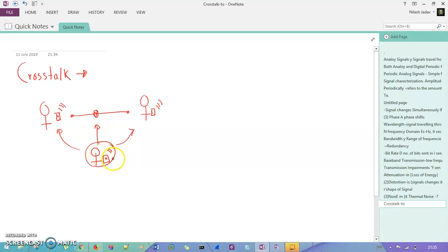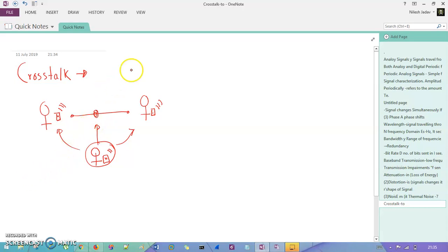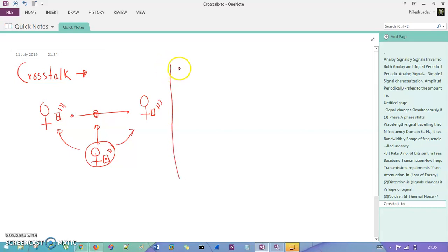This other person is basically considered as noise in between two connections. So this is crosstalk. Now let us understand the last noise type, which is impulse noise.